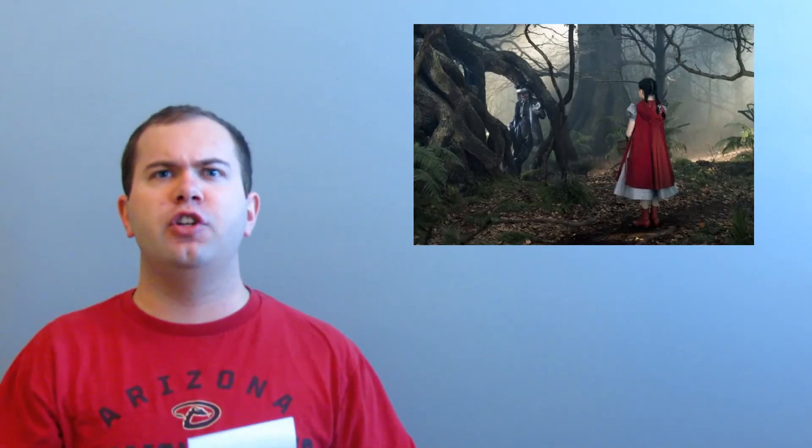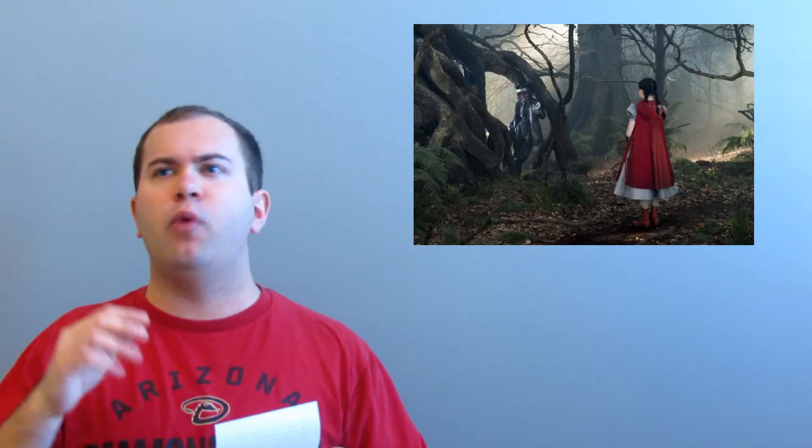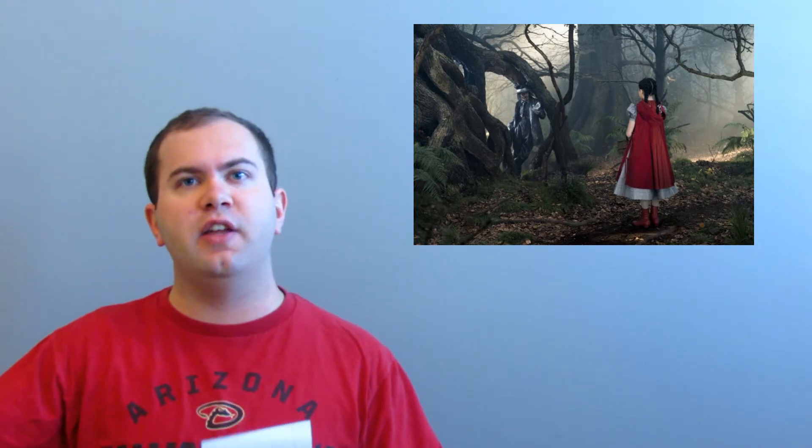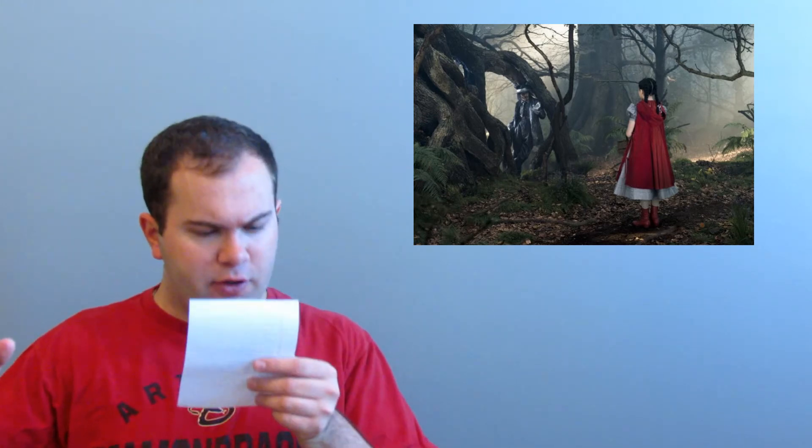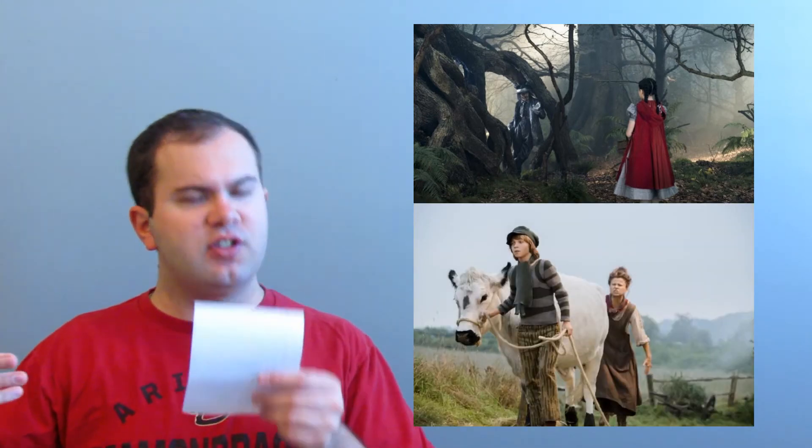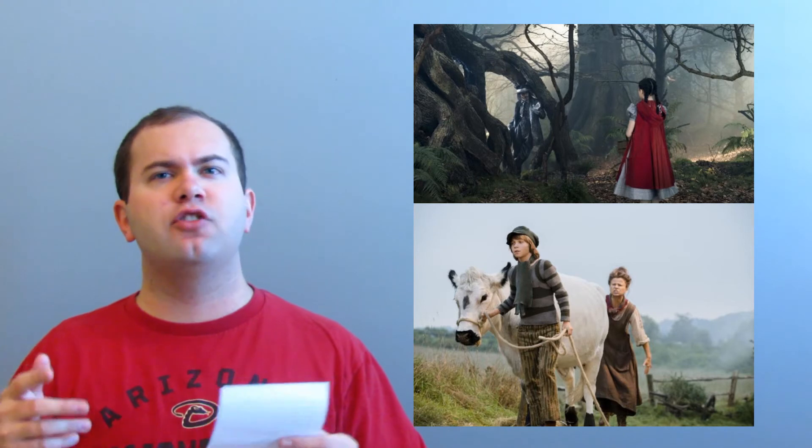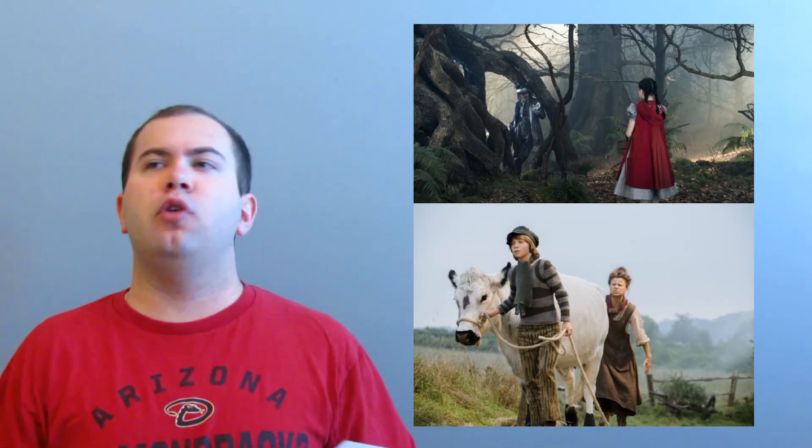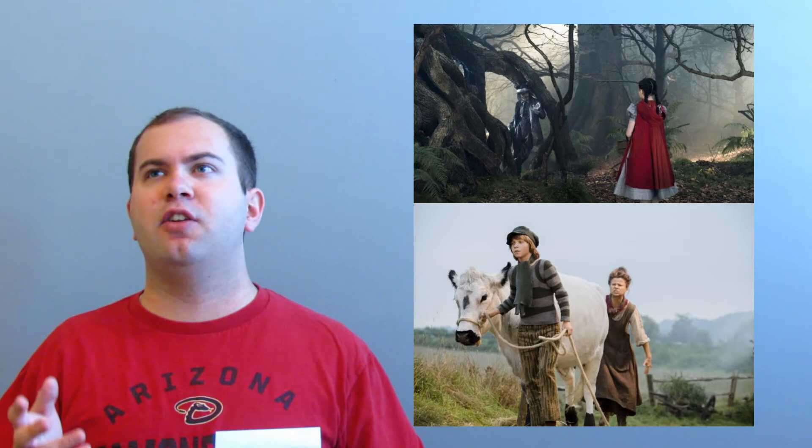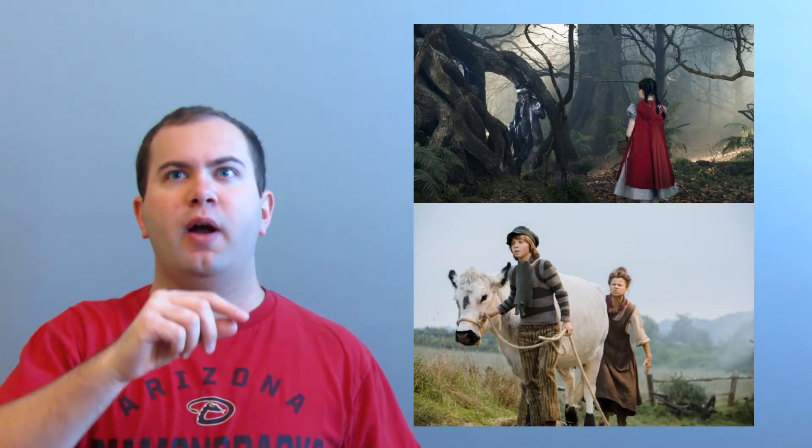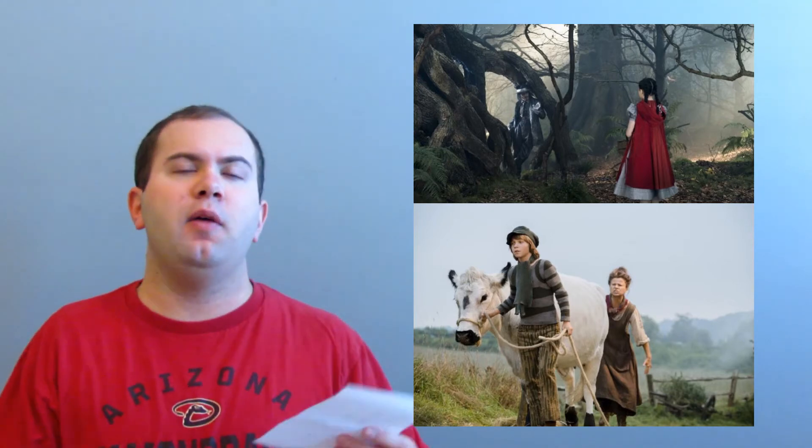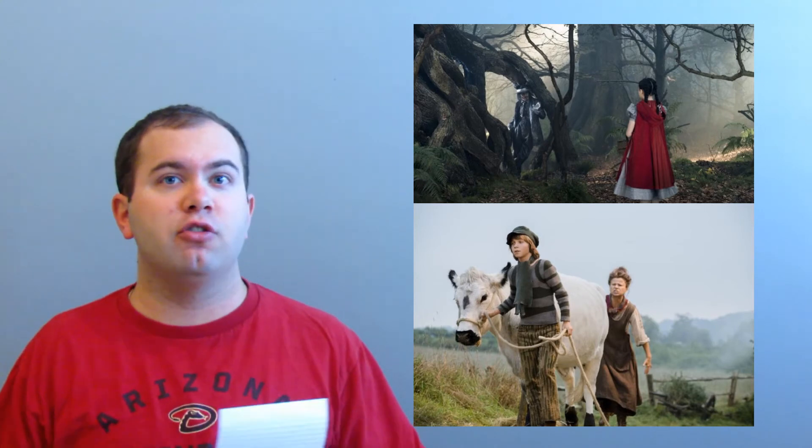A few characters left. So we have Lila Crawford. She plays Red Riding Hood. She's one of the two kids in the movie. The other one is Daniel Huddleston. They both do a pretty good job, I don't think as well as the adults. Maybe I liked Red Riding Hood more than Jack, but they both do decent as kid singers and actors.